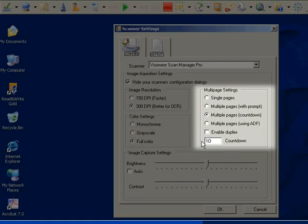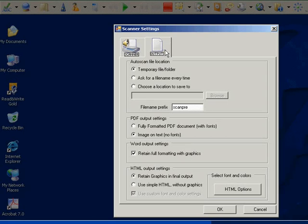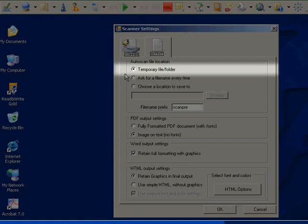On the Output Settings tab with Scanning Options, you can select how the document should be saved. If you prefer not to save the document, select Temporary File Slash Folder.